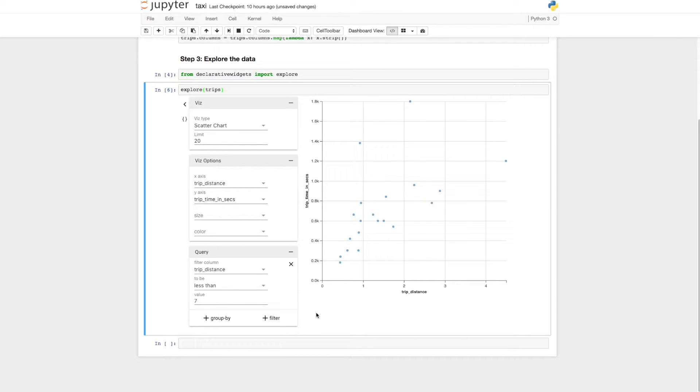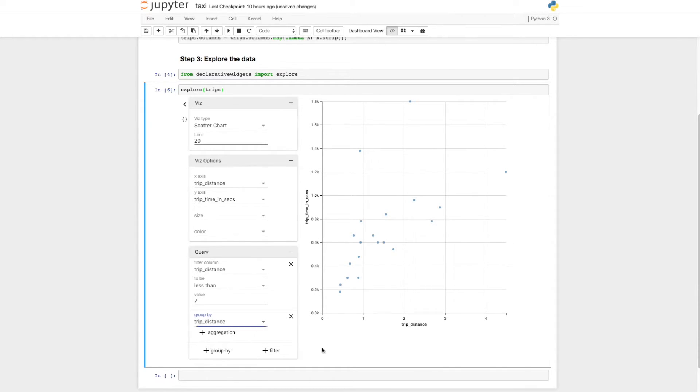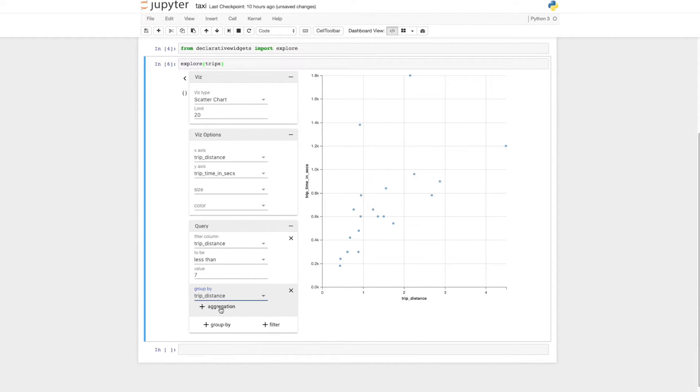I'm interested in seeing the average time based on distance, so let's group by distance and compute the mean trip time.